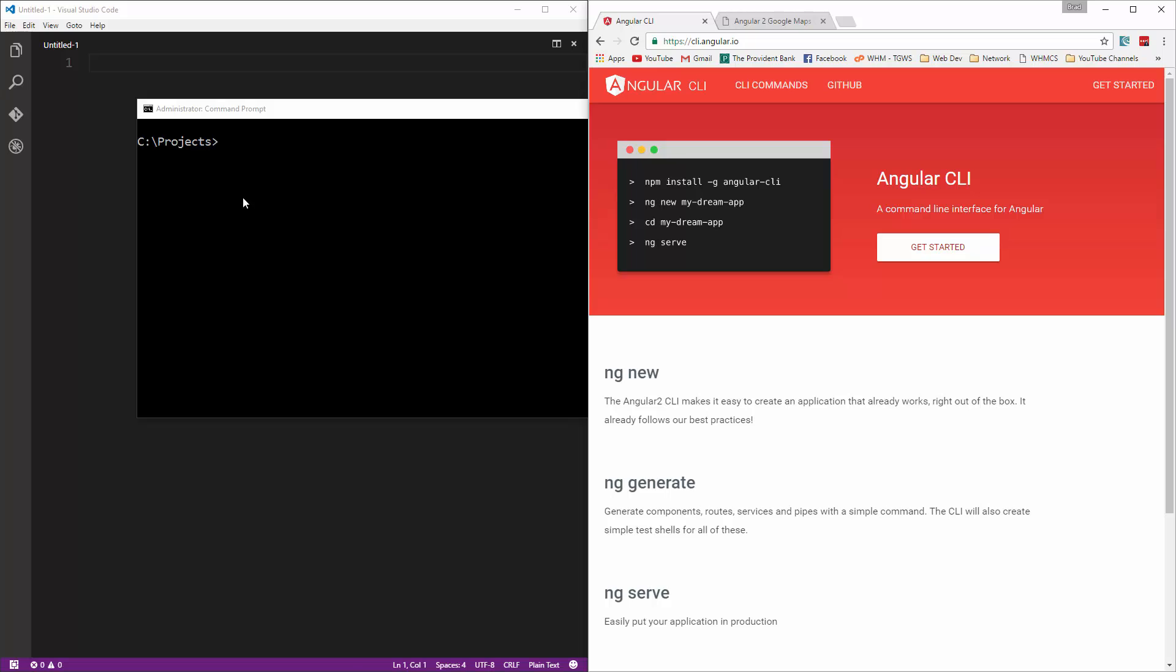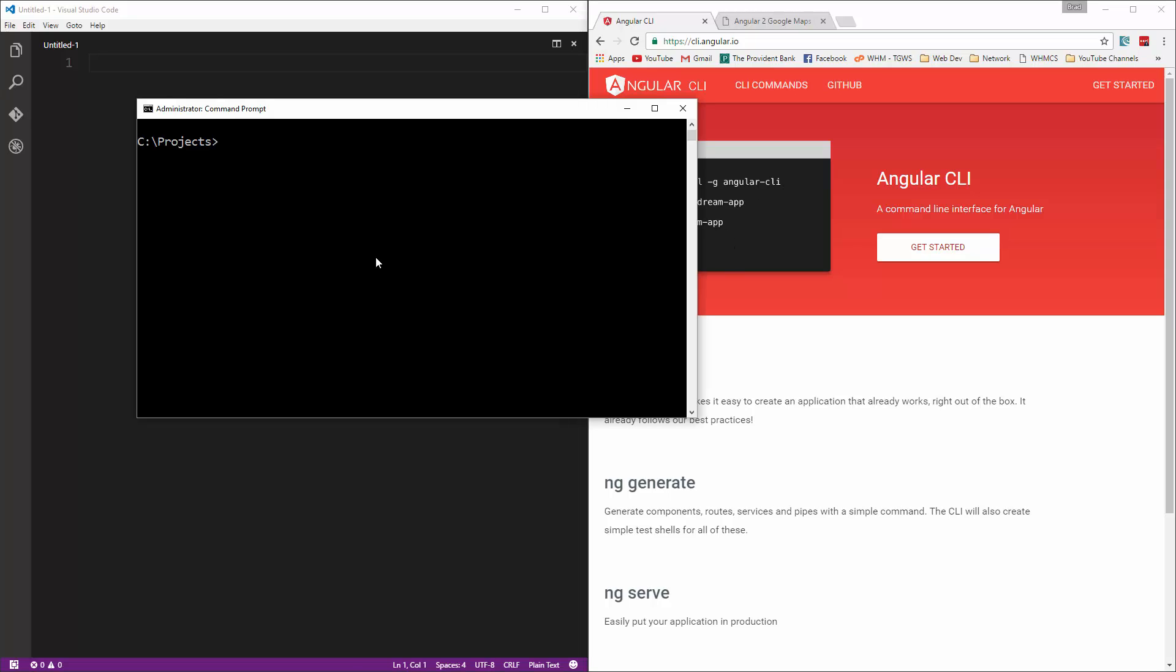So I already have it installed. If you don't, you want to just run the npm install -g Angular CLI. And then once you do that, you can use the ng new command to create a new application. So we're going to say ng new MapIt, and that should create a folder called MapIt with all the files in it, and it might take a minute or two.